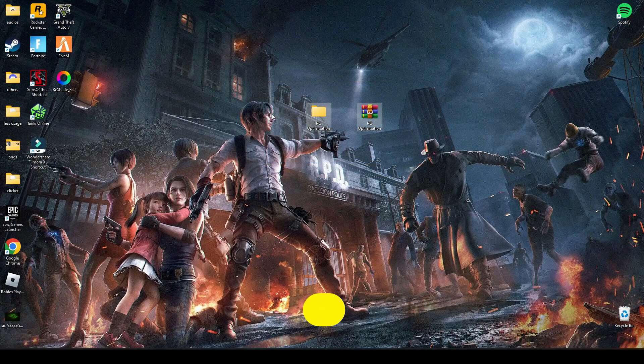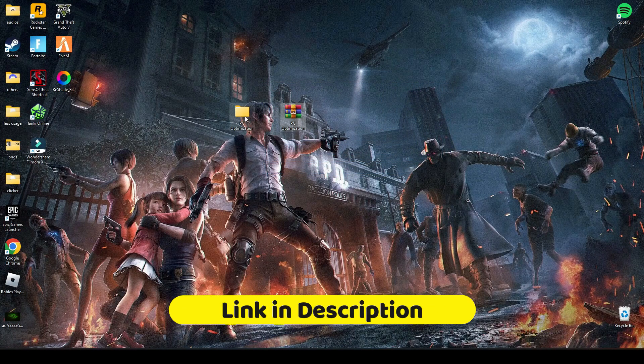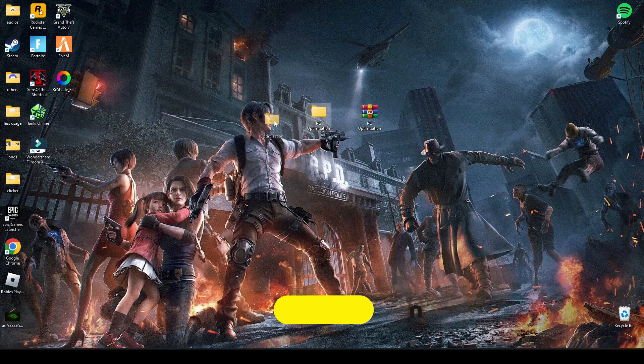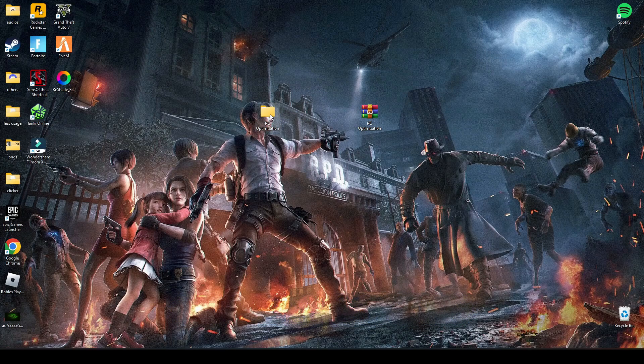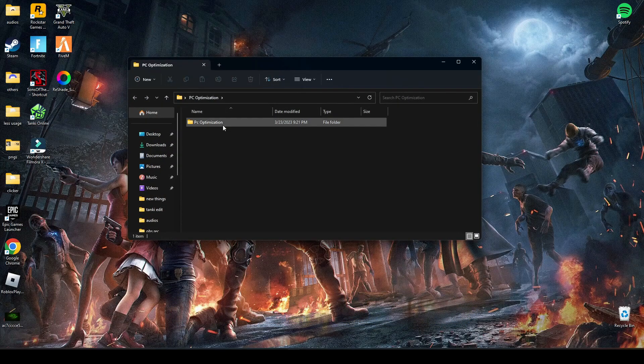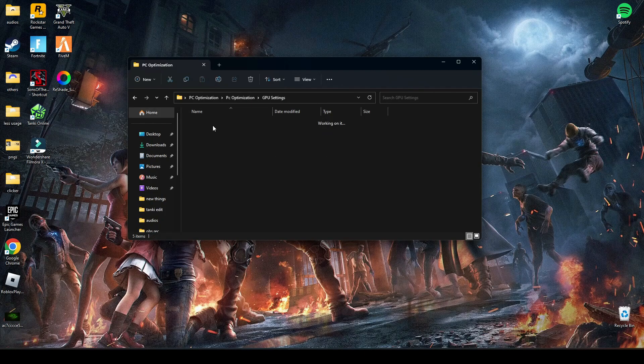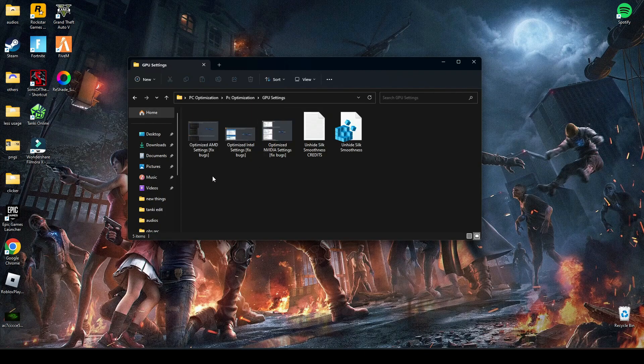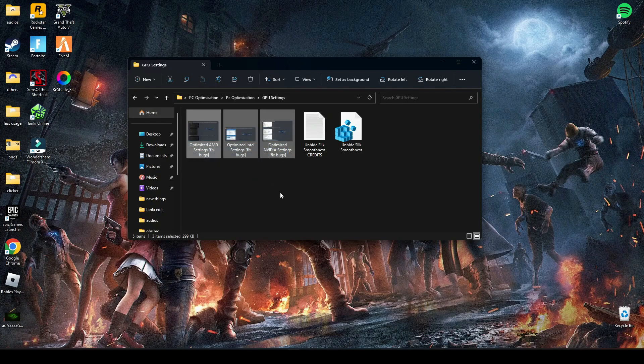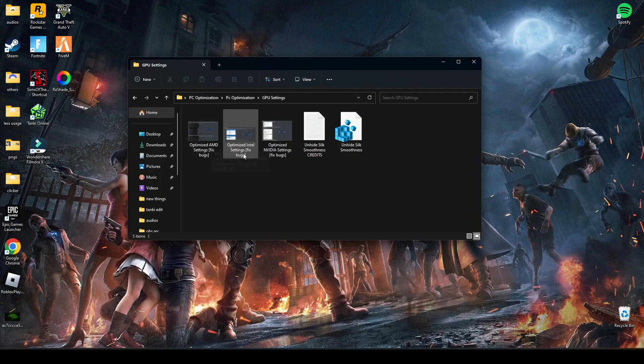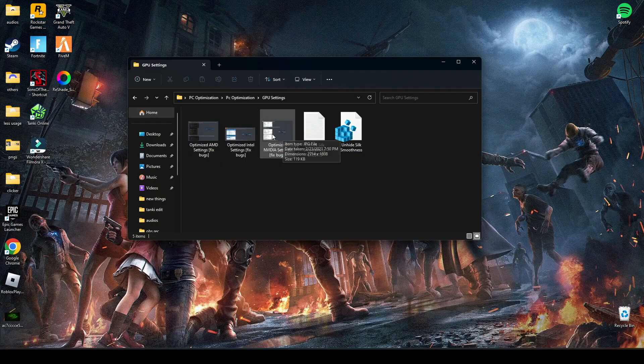Open this file, go to GPU settings and apply these settings according to your graphics card. If you have AMD graphics card, apply this. If you have Intel HD, apply this. And if you have NVIDIA, apply this.